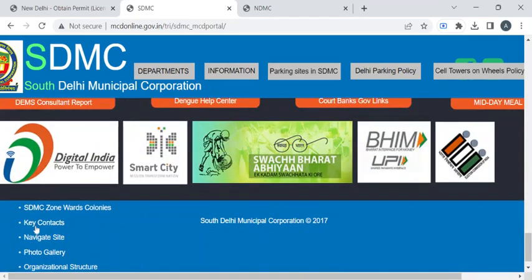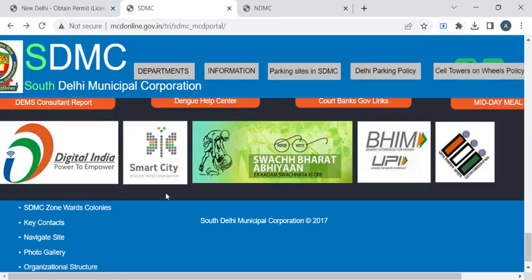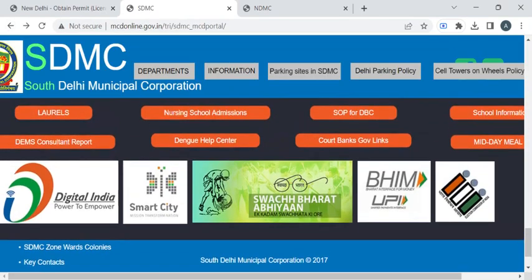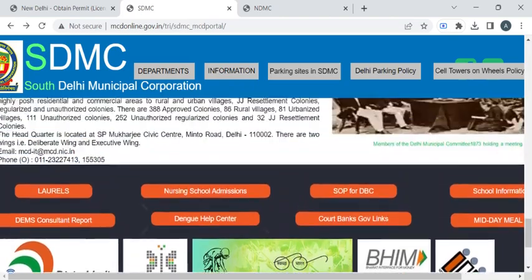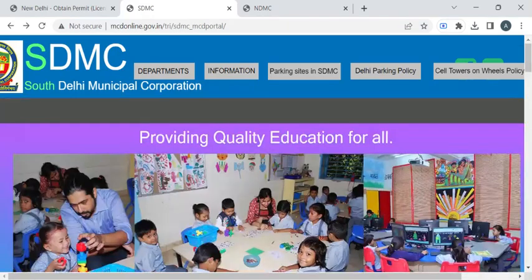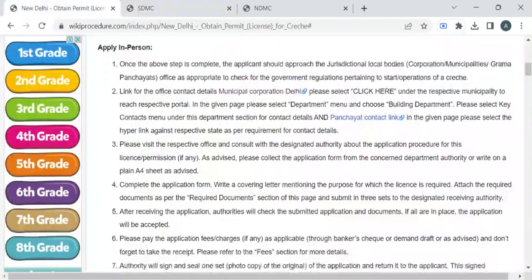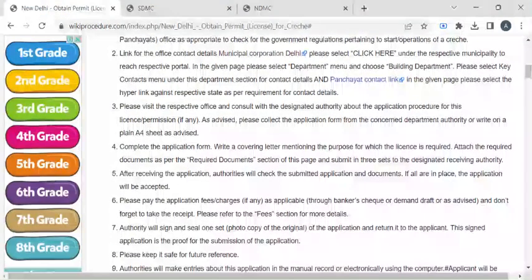Here we have the key contacts option. If you click on that, you will be able to see the respective contact details. As of now the details are not available, but you can check back later. You can then visit the municipal corporation and approach the officer for the application form.